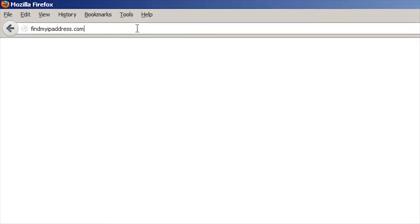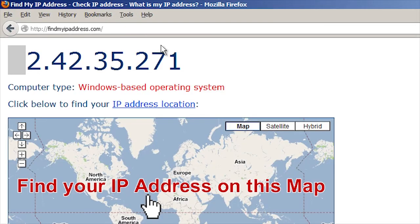First, let's go to findmyipaddress.com to check your current IP. Make a note of it.